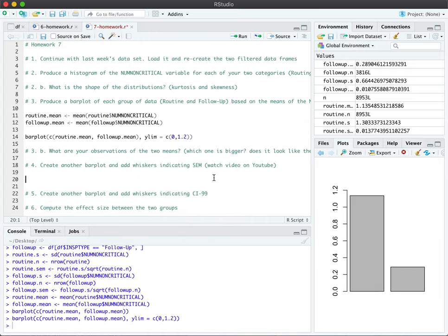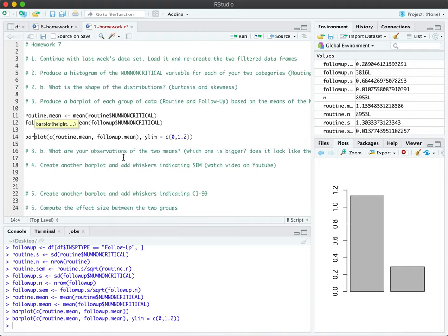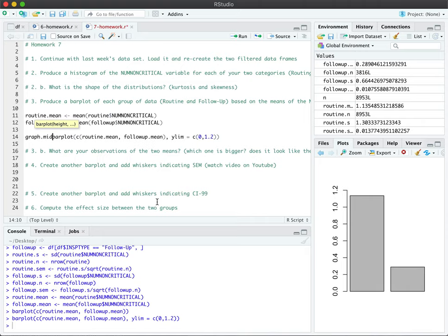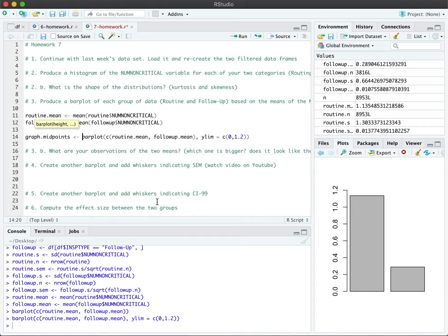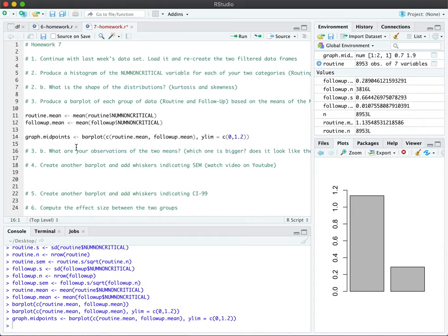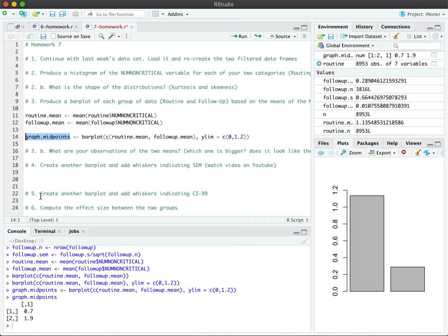Now we're ready to create our bar plot and draw the error bars on top of it. Now before we do that, there's one additional change we need to make to this bar plot. We need to assign our bar plot to a variable, which is kind of a weird thing to do, but when we do that, I'm just going to call this variable graph.midpoint. When I do this, I'm going to output the values that this variable contains.